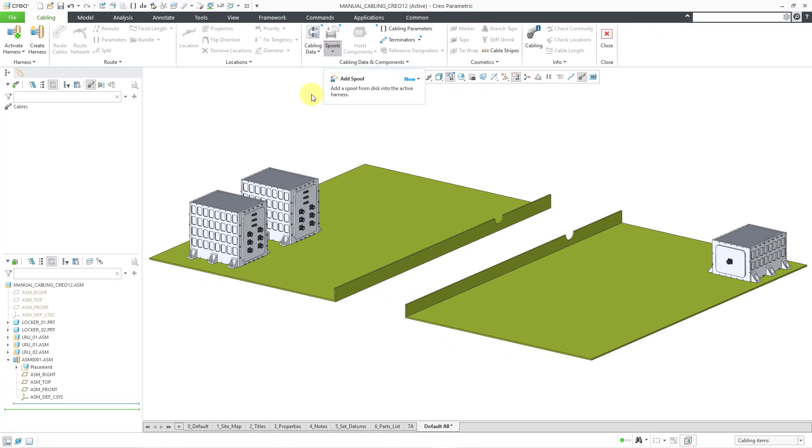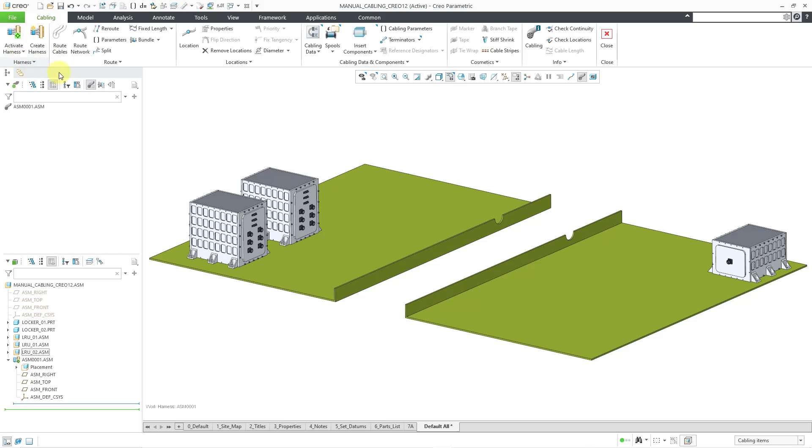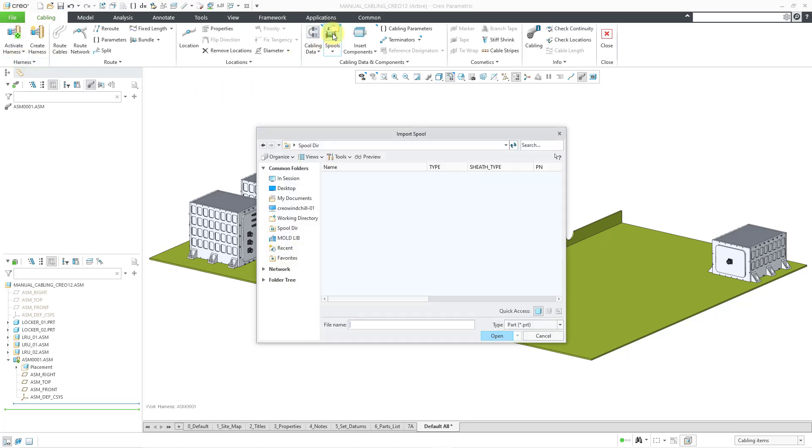And I'm going to click on, oh wait, did I activate the harness? Let me activate the harness. And now I should be able to create a brand new spool. And right now it's going to import a spool. And if you take a look in the dialog box, it wants to import a part file. So spools are now parts.